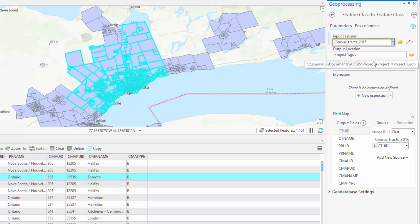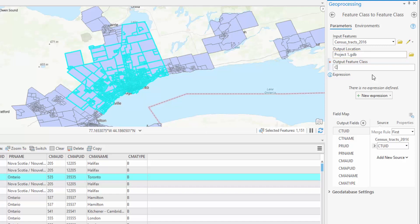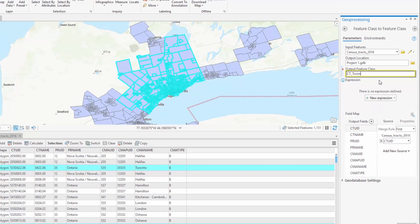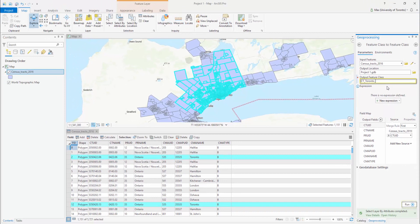Ensure that the input features is the shapefile you are exporting from. Browse to the folder location in which you would like to save your new feature class and give the Output Feature class a descriptive name. Select Run.